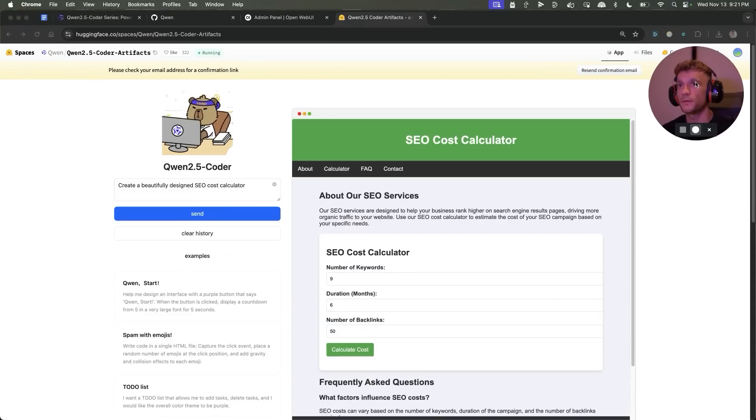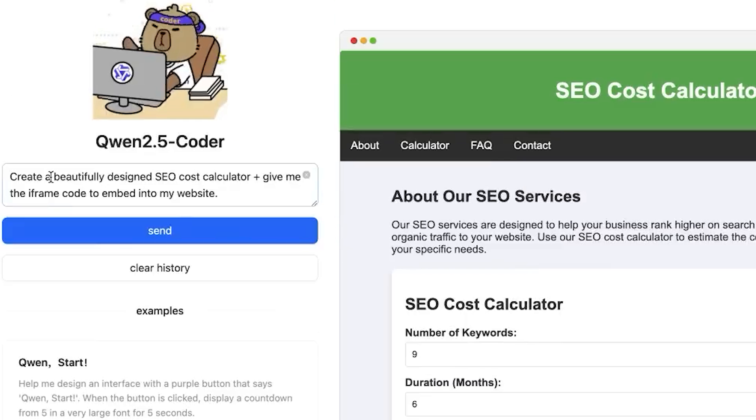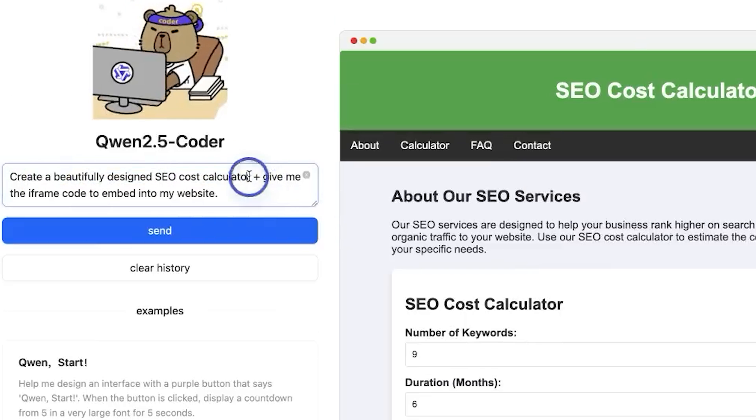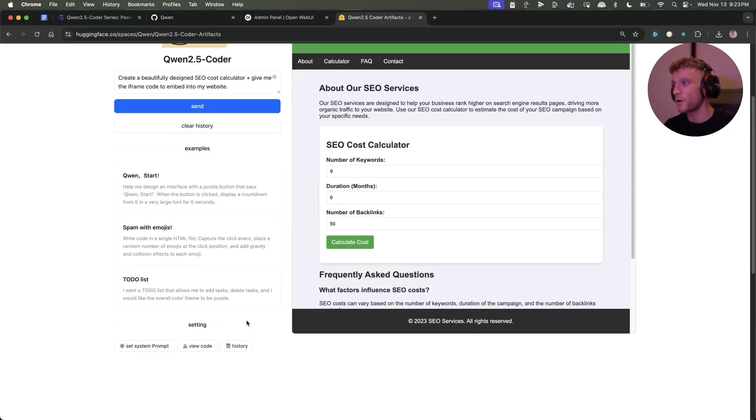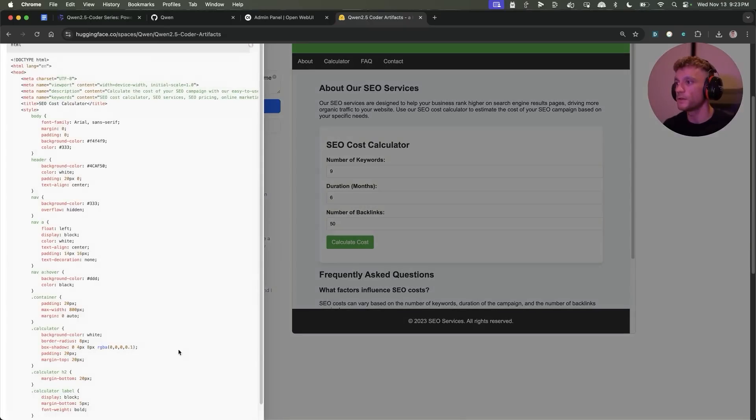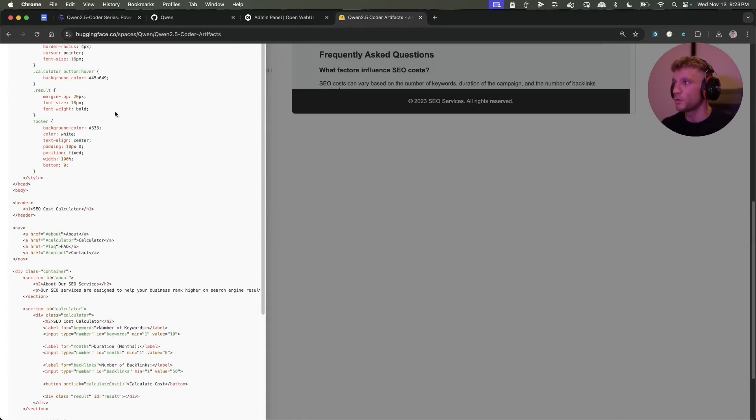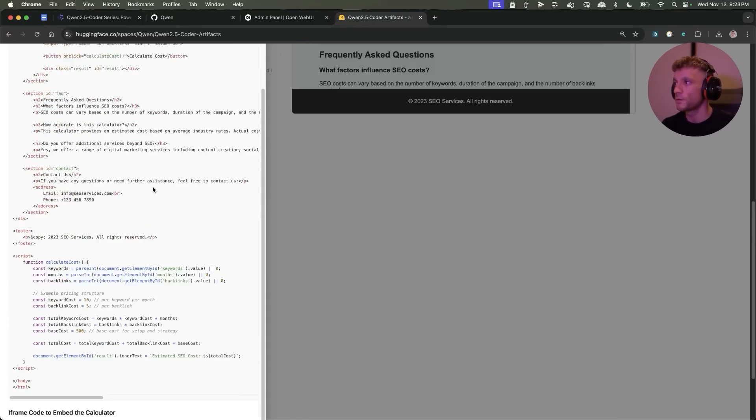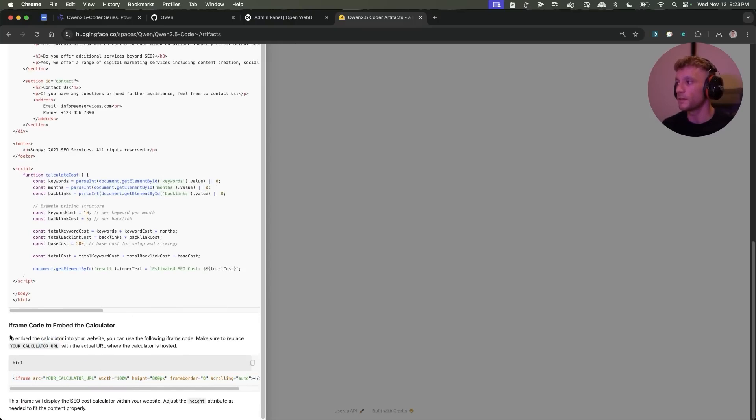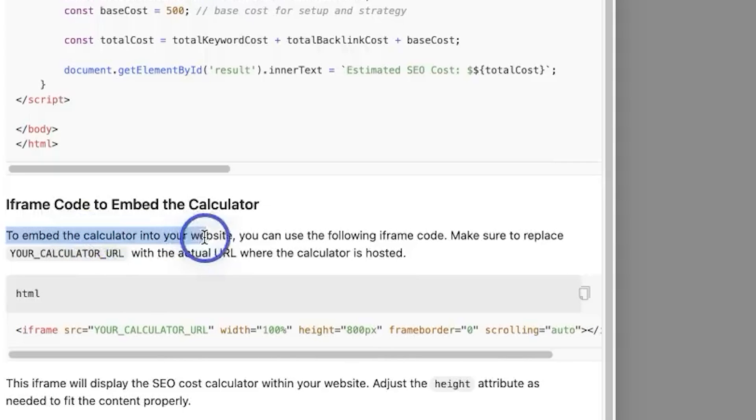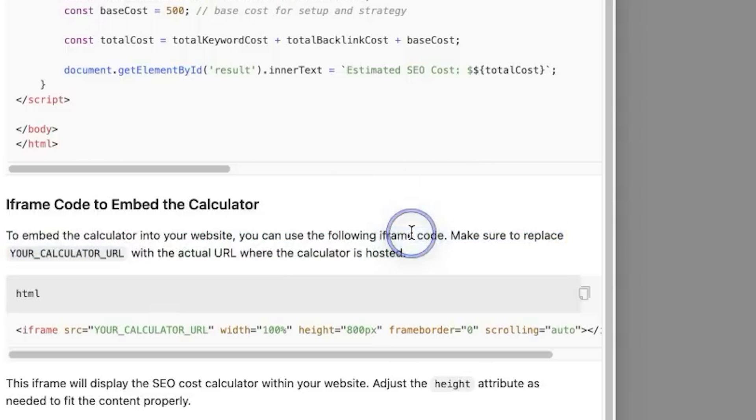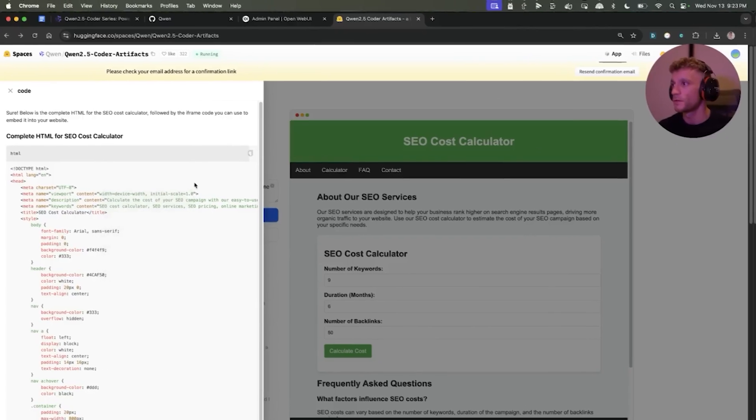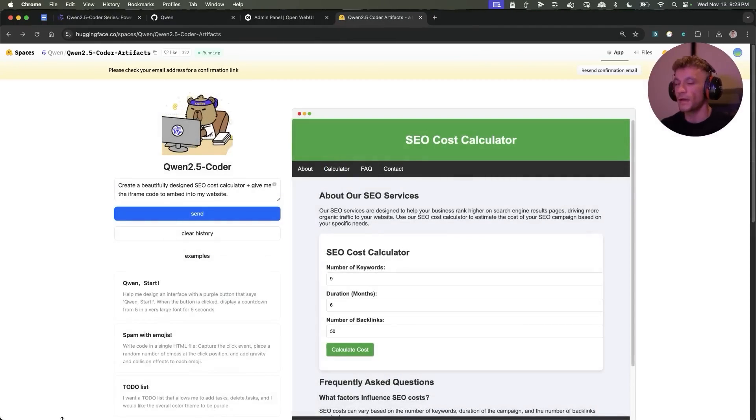Now what I've also tested here is I said create the SEO cost calculator and give me the iframe code to embed into my website. If you want the code you just scroll down and then you click on view code as you can see right here, and then if you want the iframe code you just host this code and then underneath you got the iframe code if you want to embed that directly into your website. You can see here it says to embed the calculator code into your website you can use the following iframe code. Make sure to replace your calculator with the actual URL where the calculator is hosted. Simple stuff but it works really well and it's all free to access.